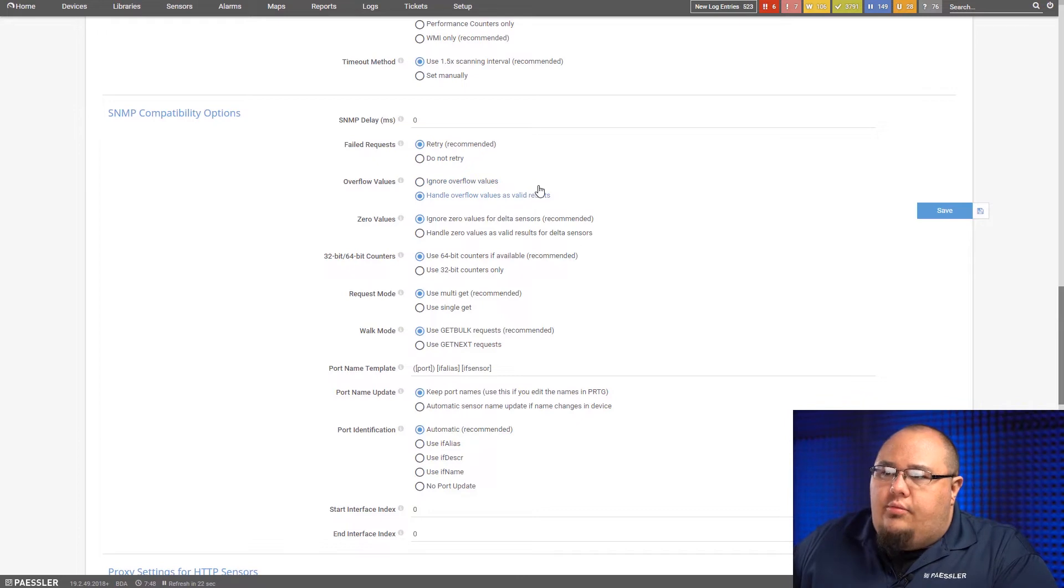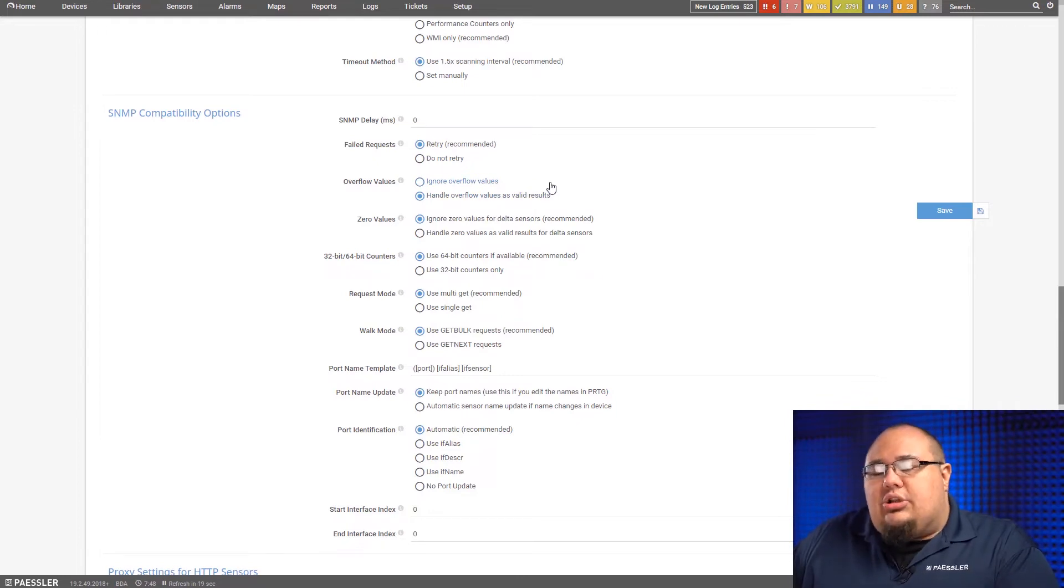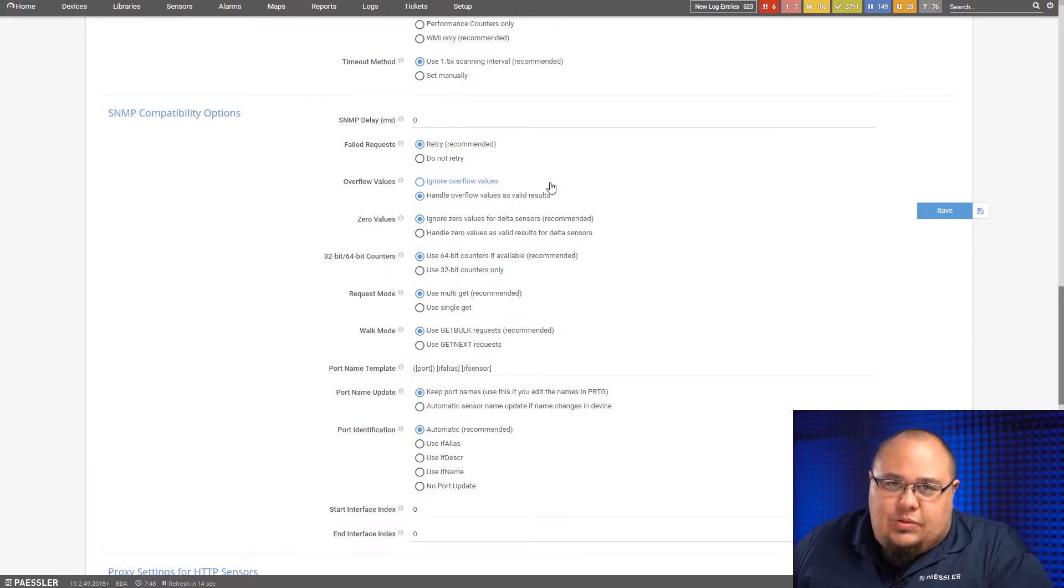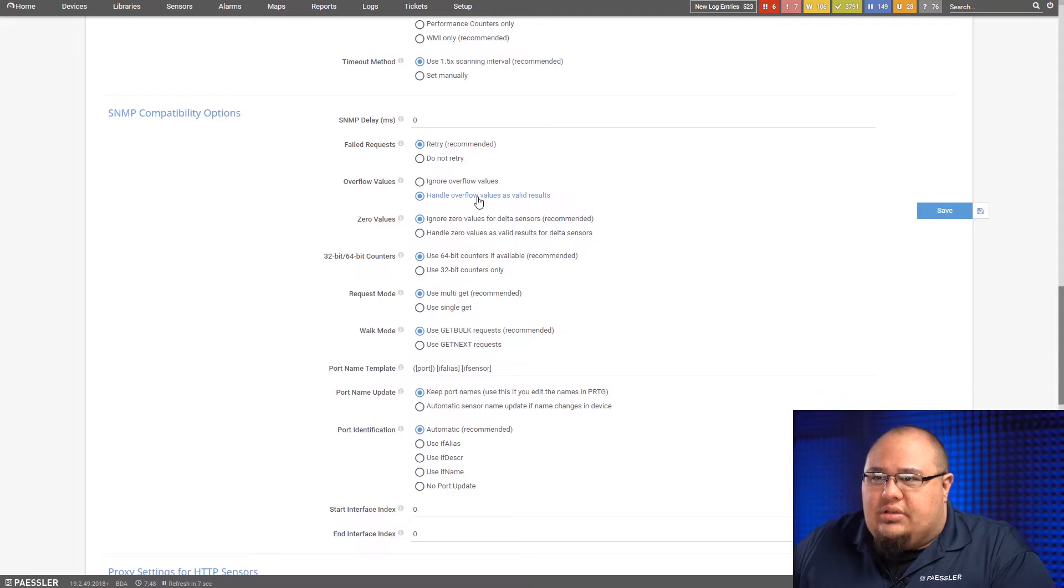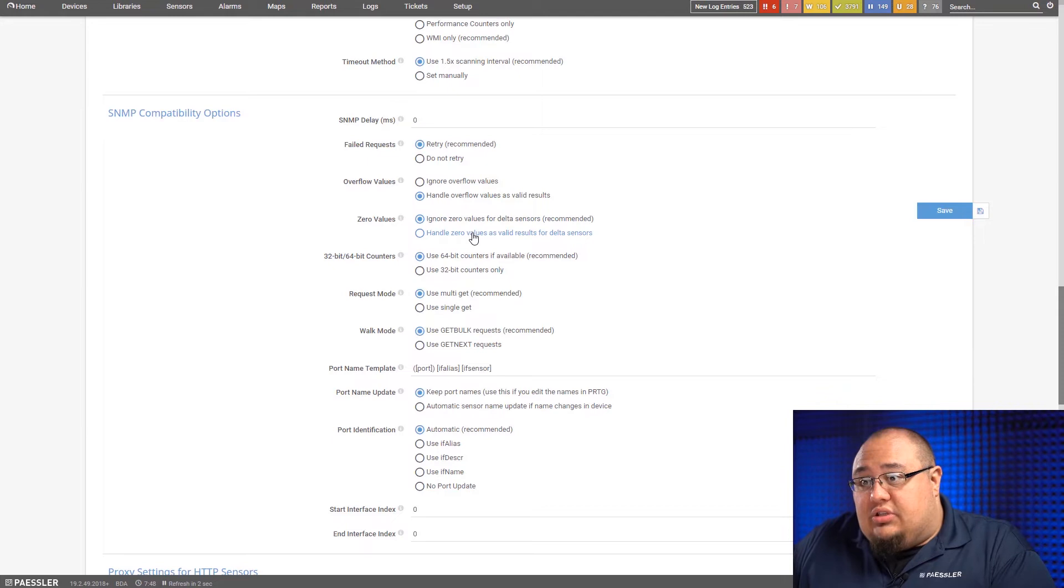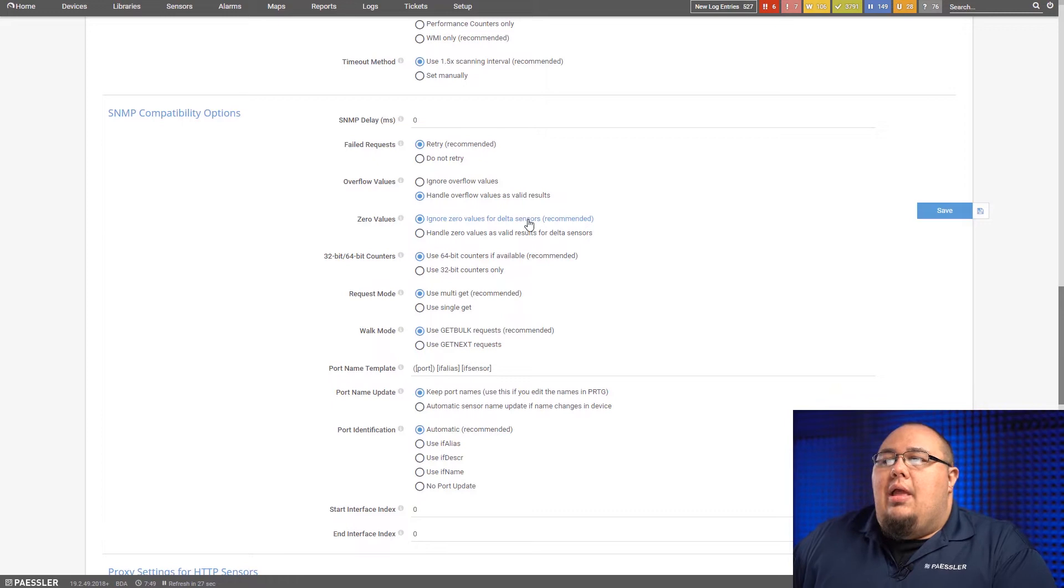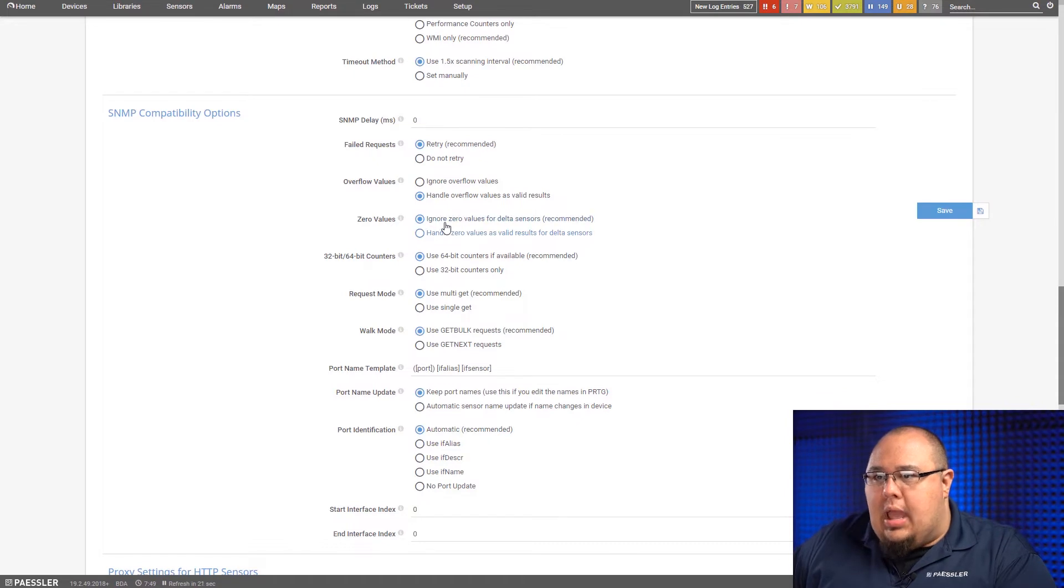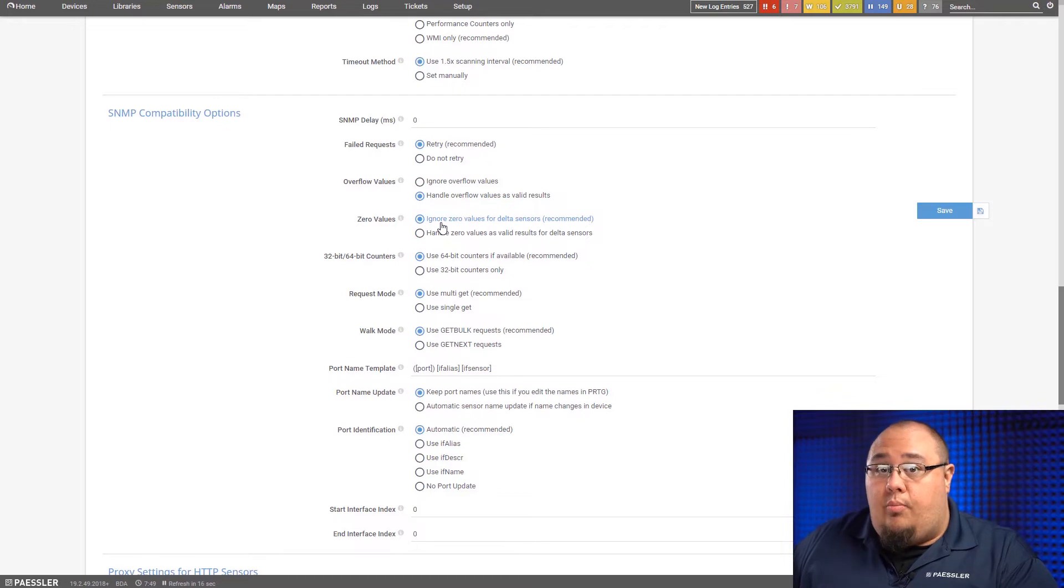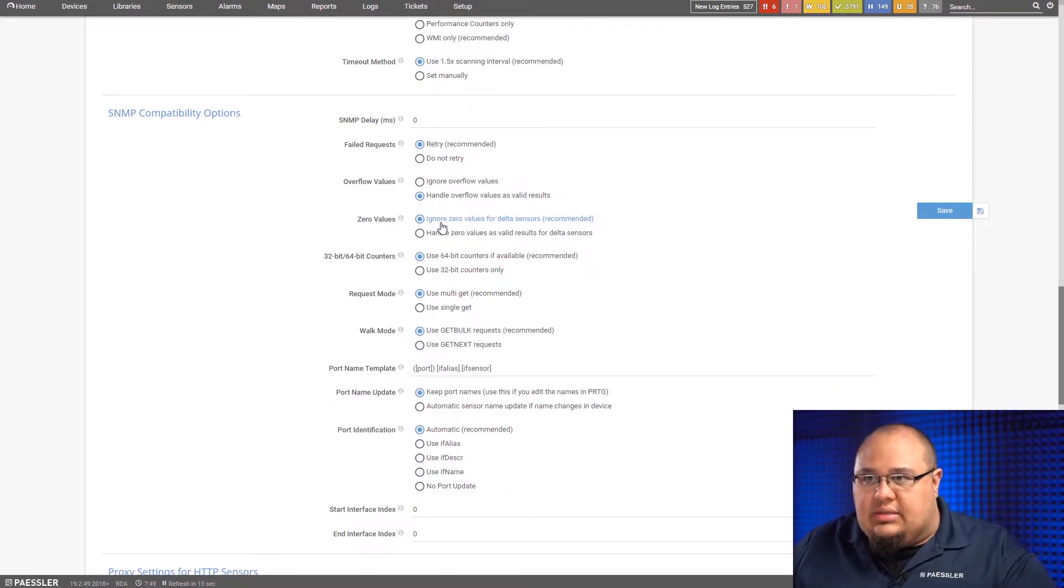Overflow values. In certain occasions, you'll get garbage. It happens, even happens with WMI. Here's how you can tell PRTG whether you want to ignore those overflow values or handle them as valid results. Zero values, whether we want to handle them as a valid result or if we want to ignore them for delta sensors. This is really more of an individual device specific setting right here. This is not something you're going to set on a global level unless you're setting it at a group level for a group of identical devices.